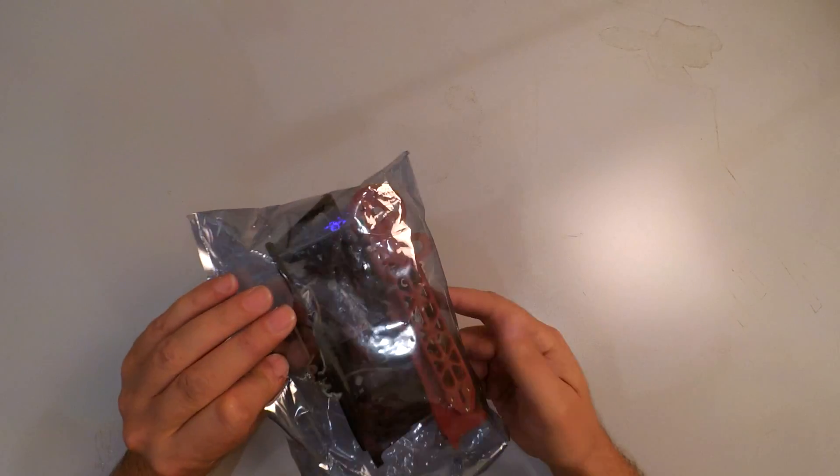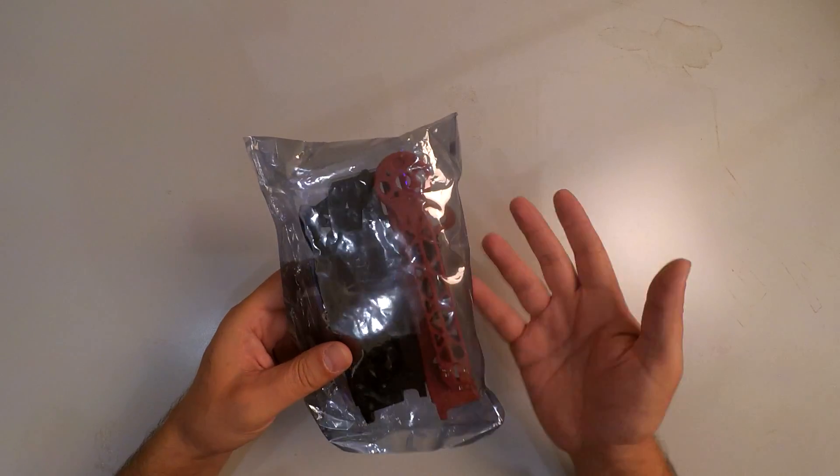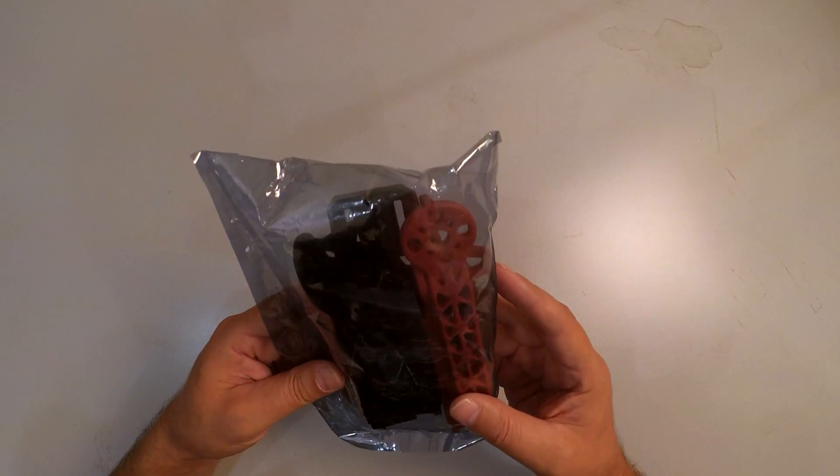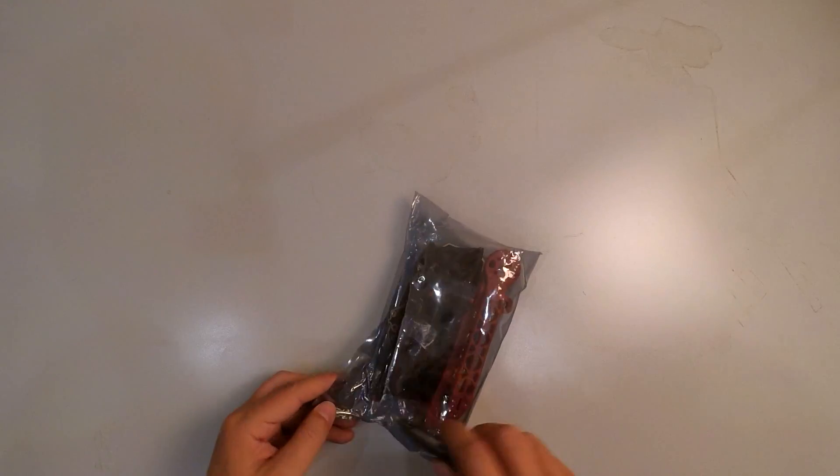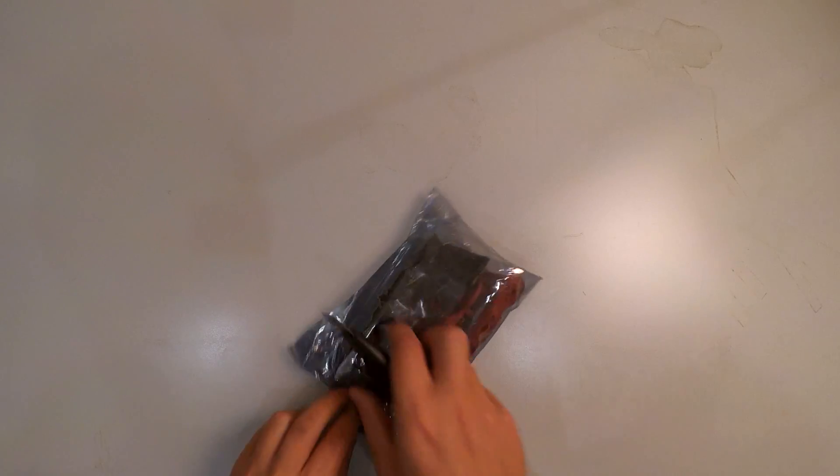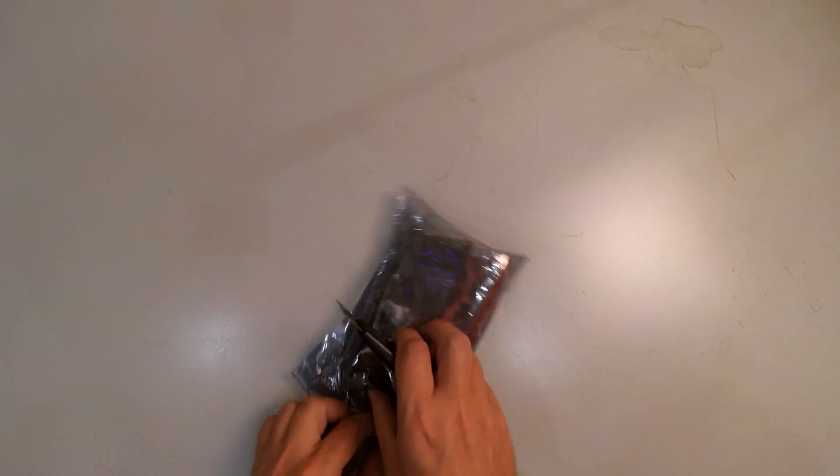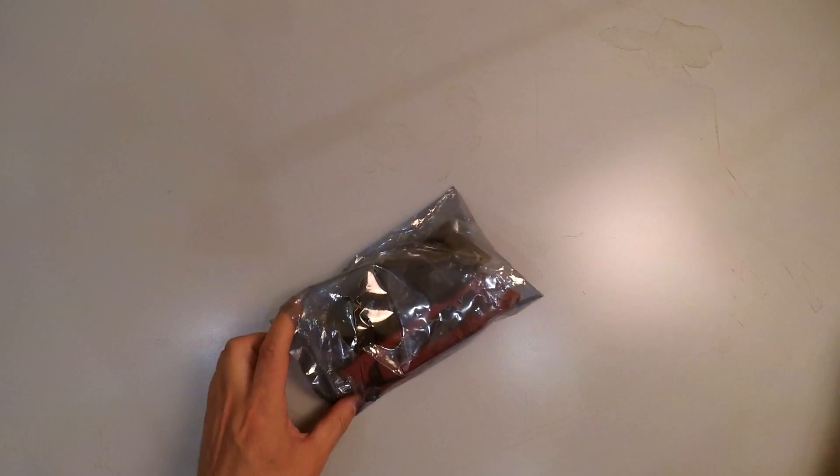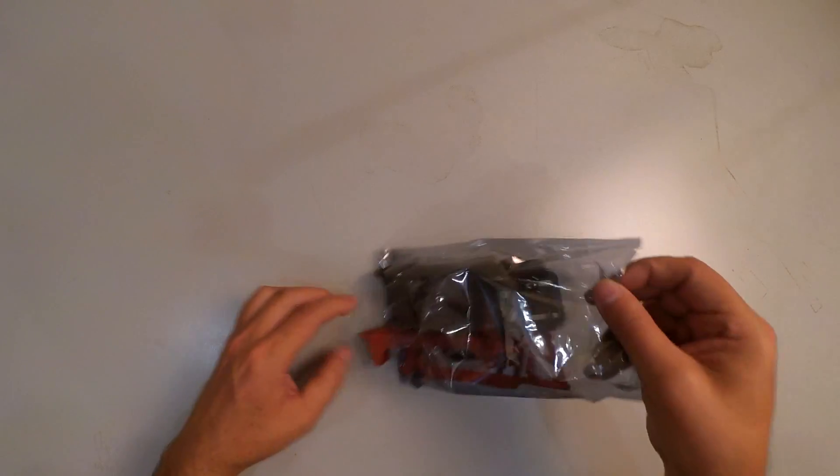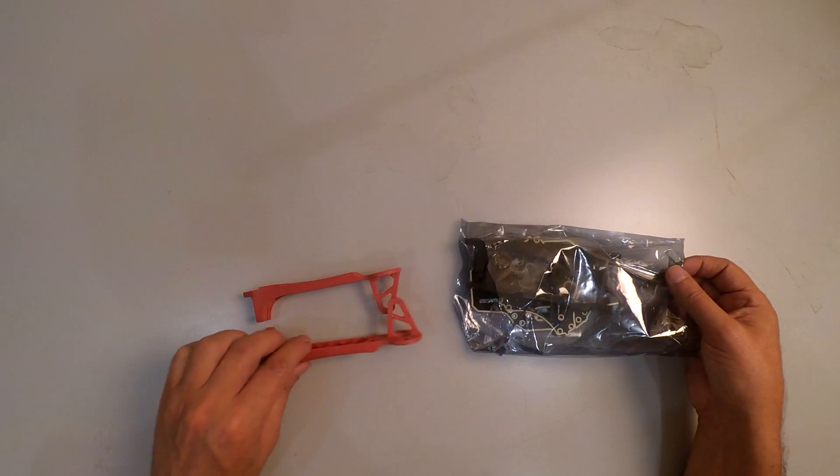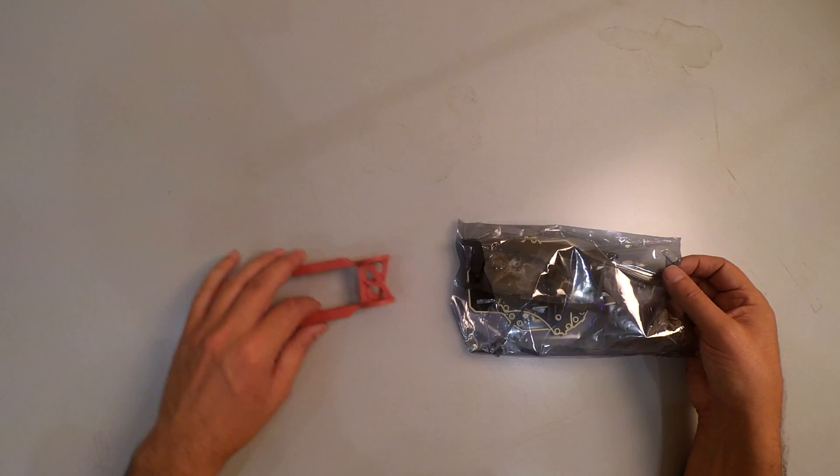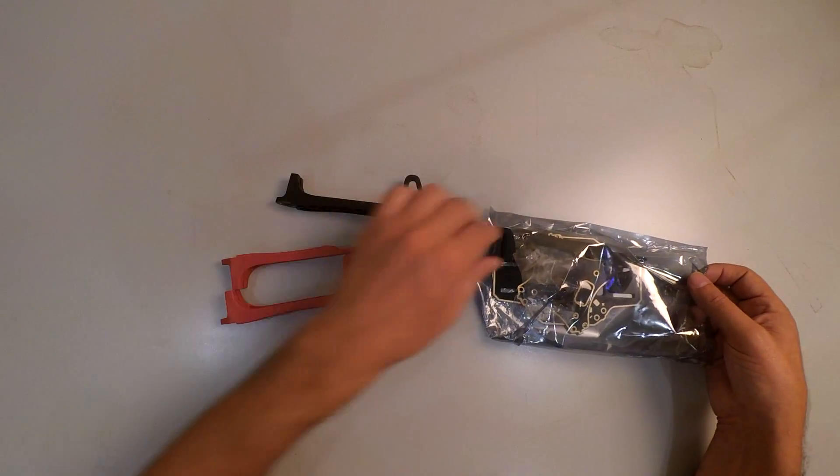I decided to get one of these and just try it out. Let's pretty much put it together and see what it is like. There have been some good comments and some bad comments. I decided to get the one with the red arms, red and black.